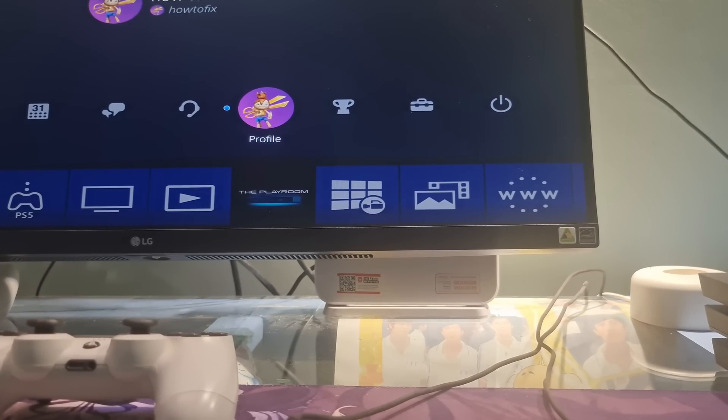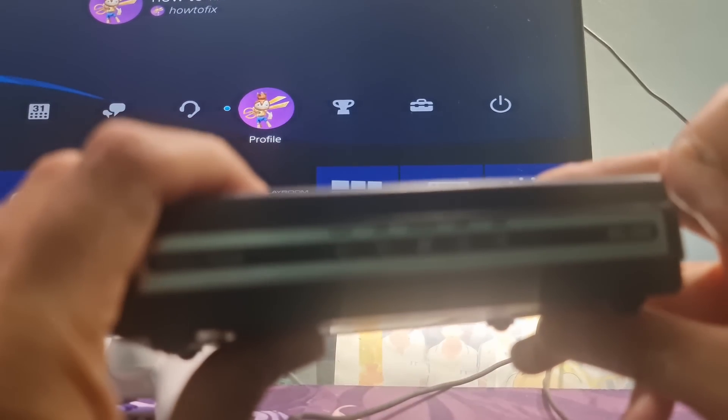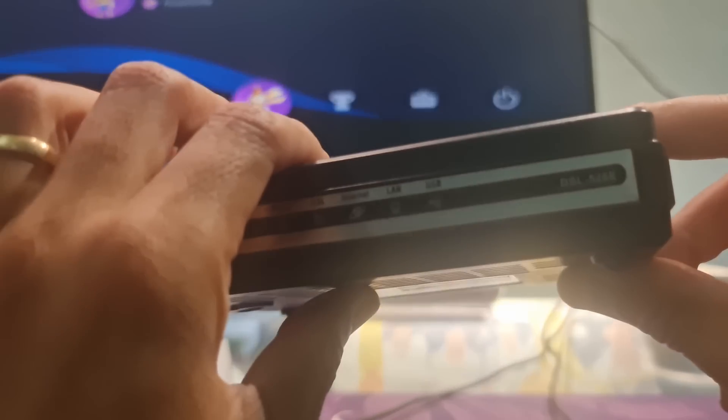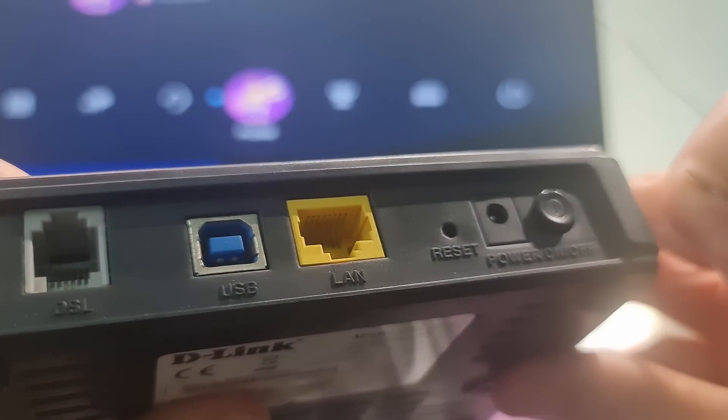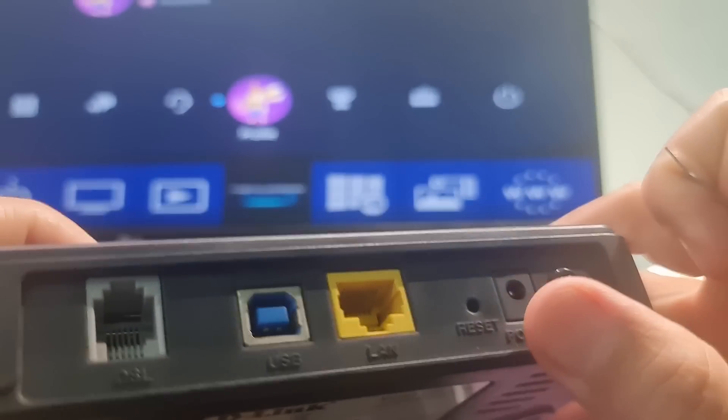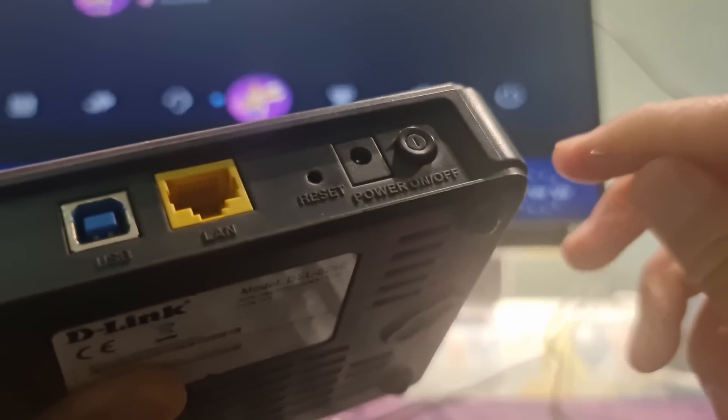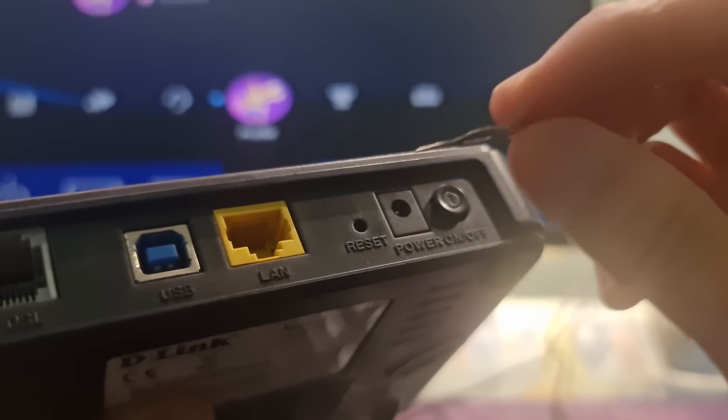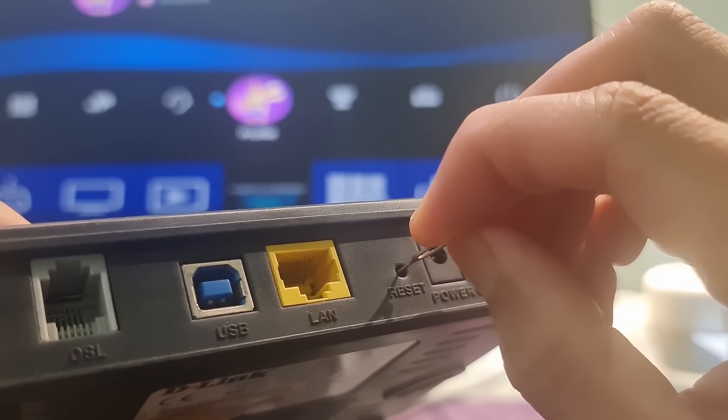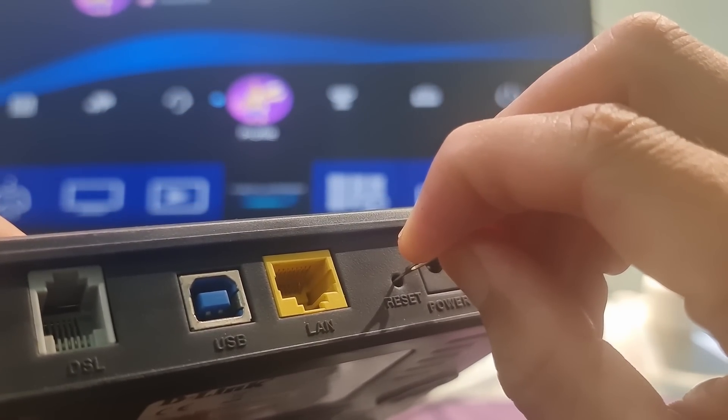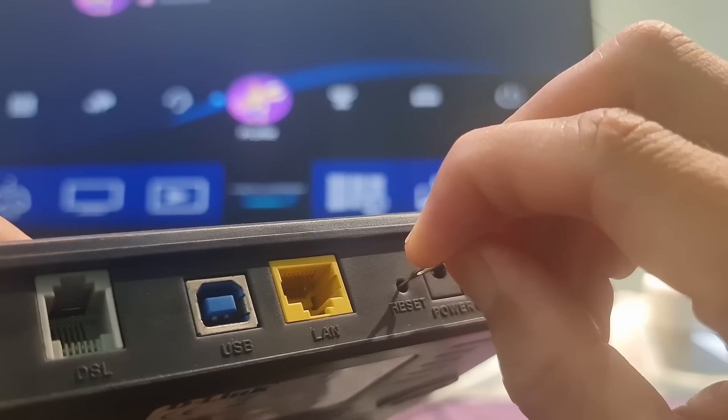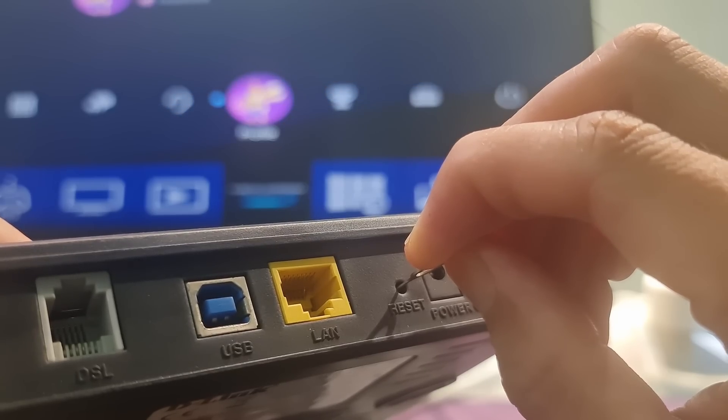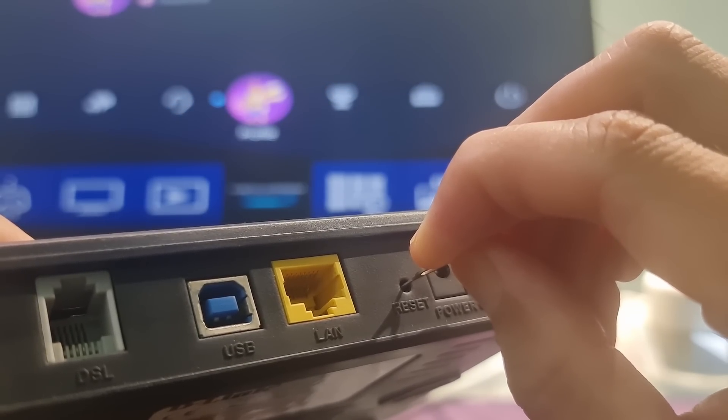Method 5, Factory Reset the PS4 and the Router. To factory reset your router, make sure to keep your router plugged in. Next, find your router's reset button. This will be on the back or the bottom of your router.